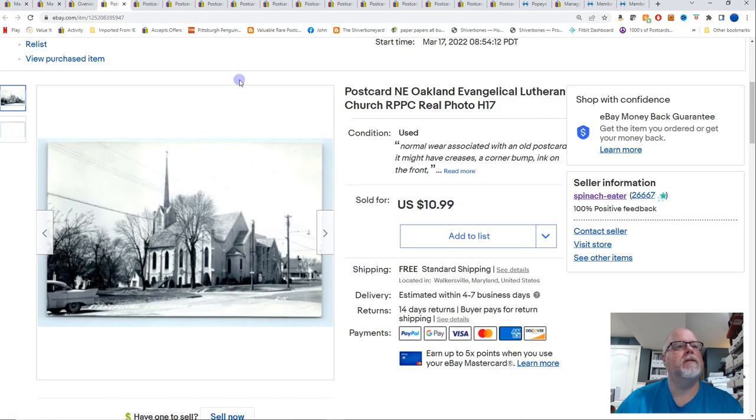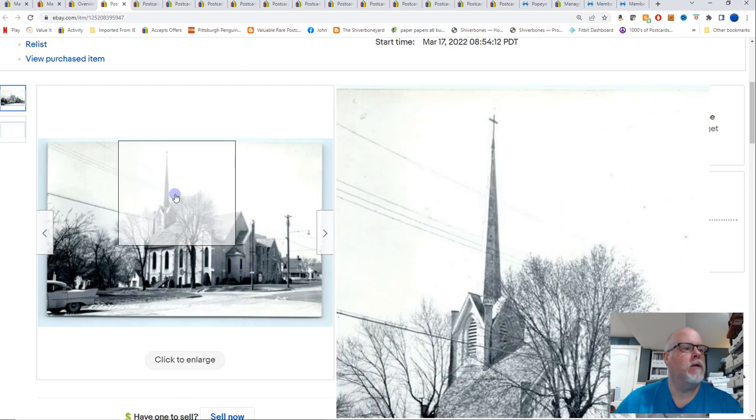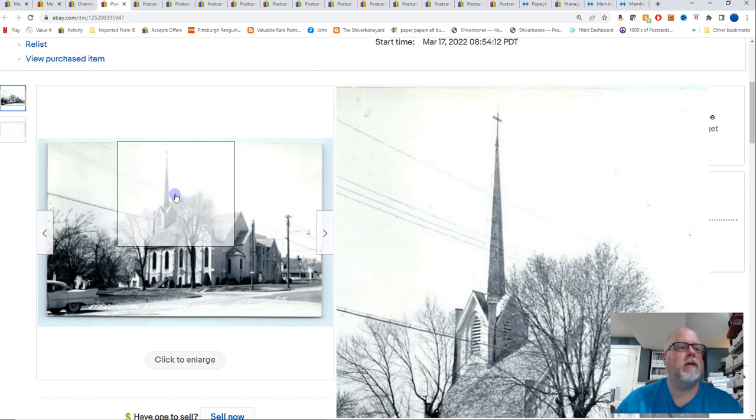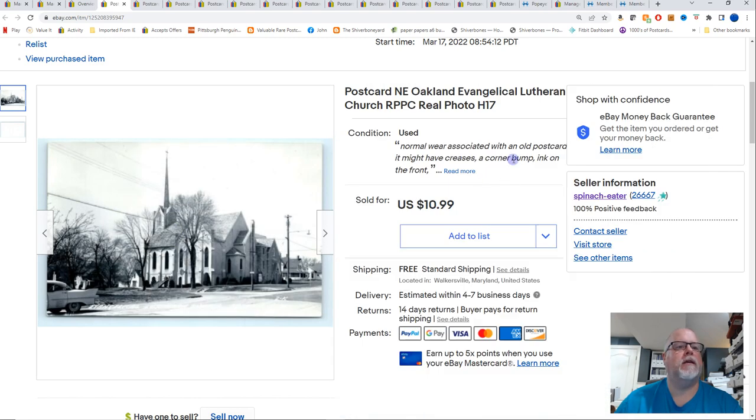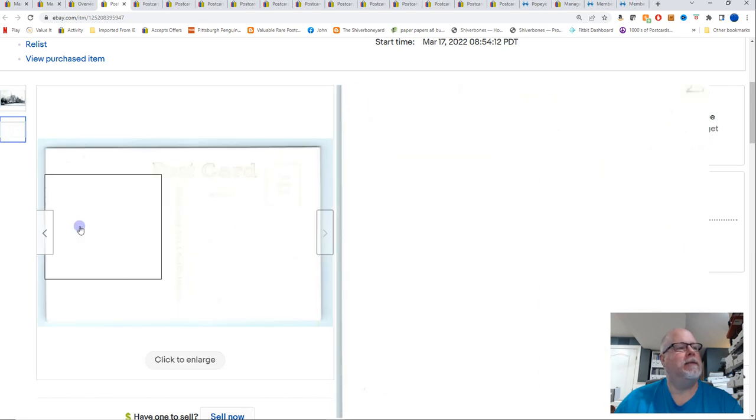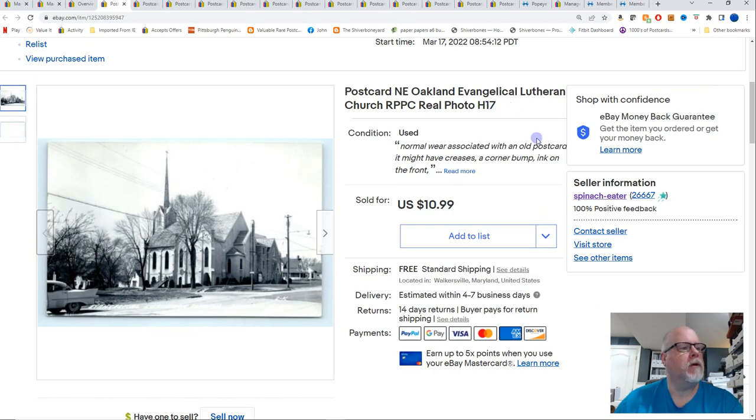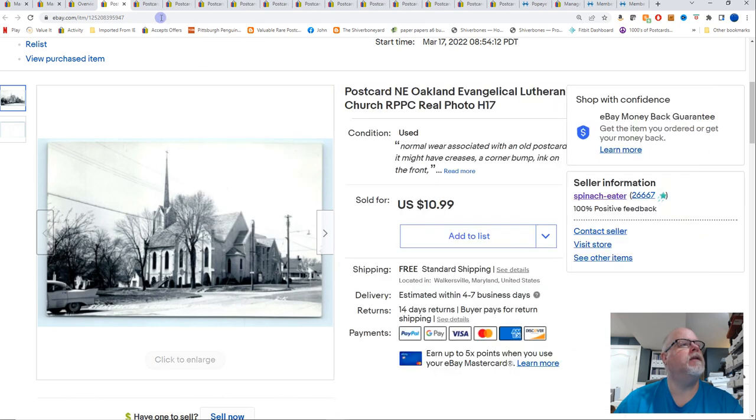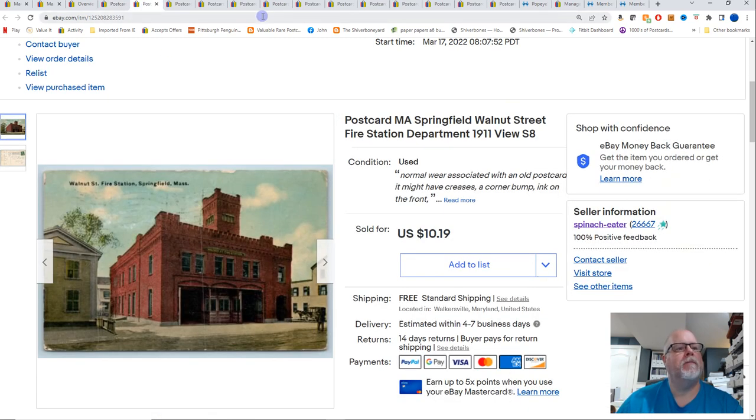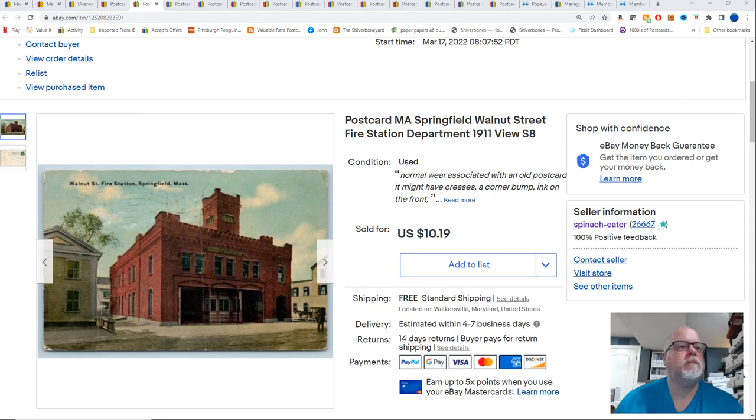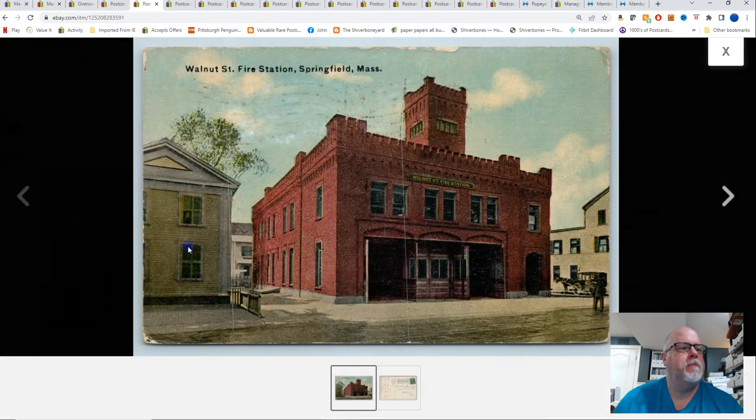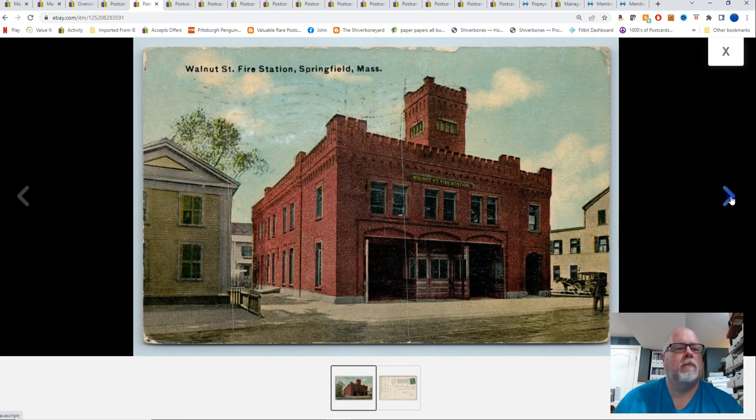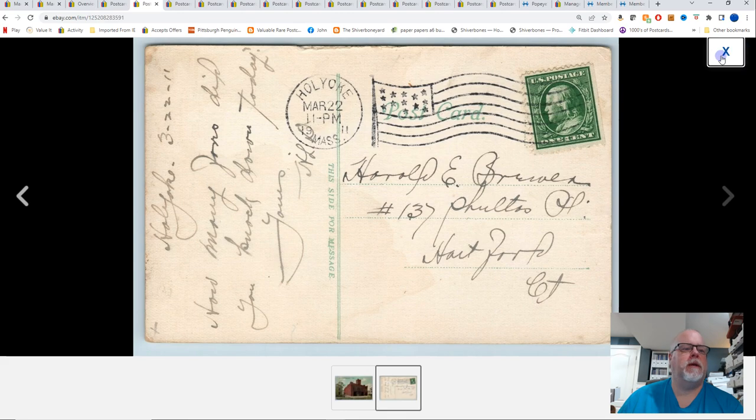So anyway, let's get into sales. This is Oakland, Nebraska, Evangelical Lutheran Church real photo postcard. Got this at, I don't know where I got this. I was going to say York postcard show, but the inventory number is wrong for that. $10.99 for that card.